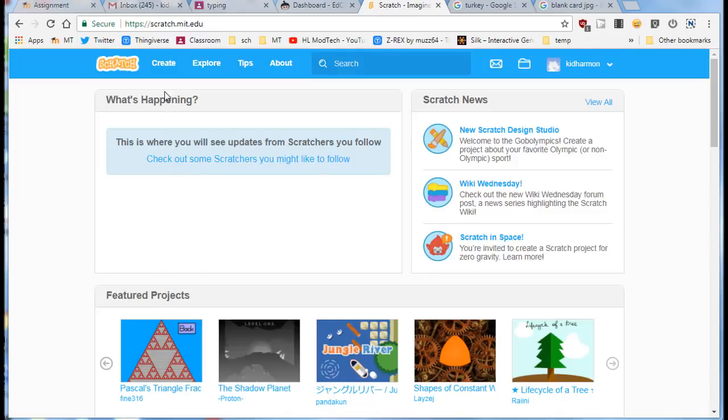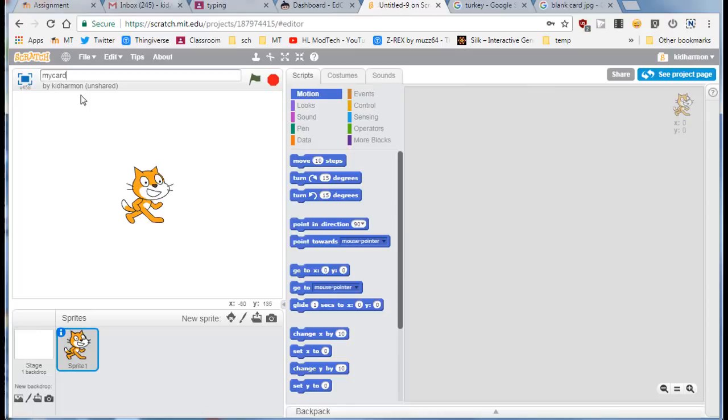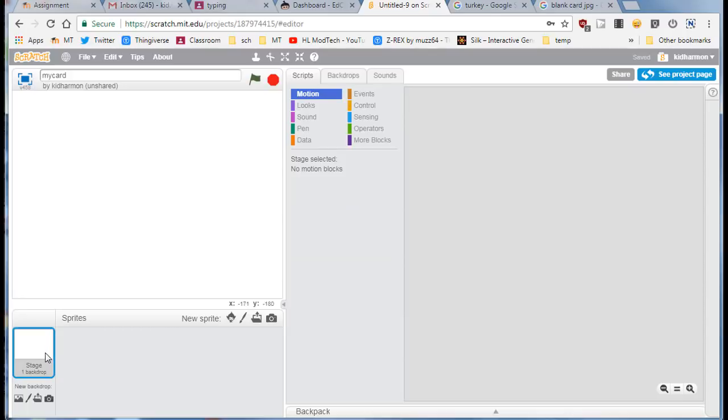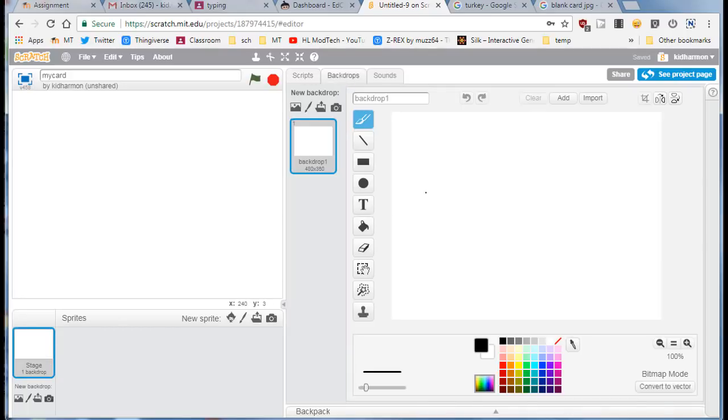Hey there Scratch friends, I've got a super cool holiday project for you. Get into Scratch and click create, and name your project my card or holiday card or something like that. Click on the cat, right click and delete them because we won't be using him. Then click on the background and click the backdrop, and let's make